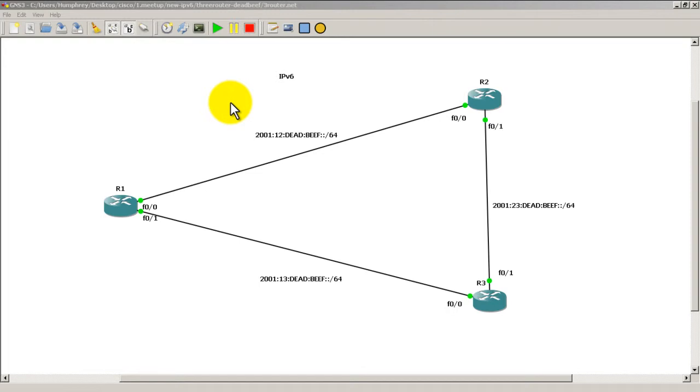Hello everyone, welcome to another Router Gods video. My name is Humphrey Chung and in this video we're going to take a look at the .NET file that is made by GNS3 and DynaMips.